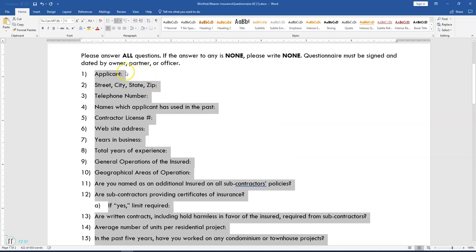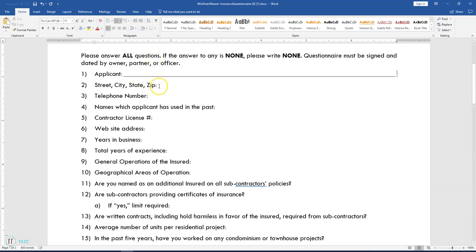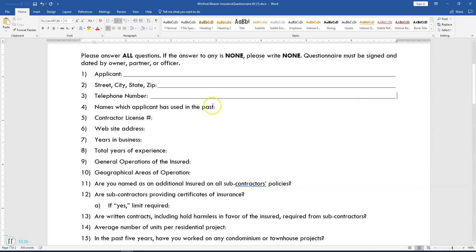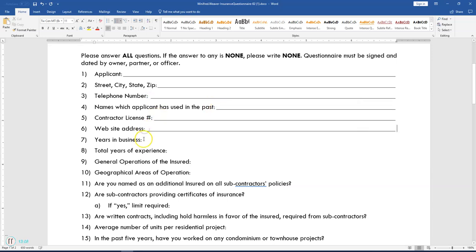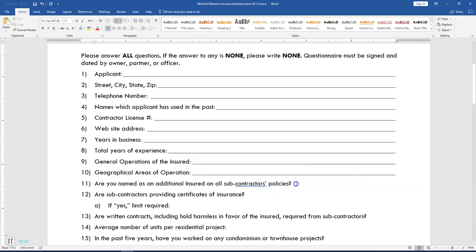Place your cursor right behind the colon in 'Applicant' and press Tab on your keyboard. Repeat these steps all the way down until you have finished and have lines for each number and letter on the questionnaire.